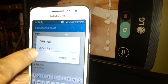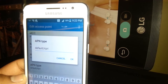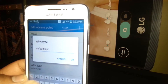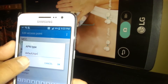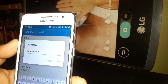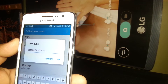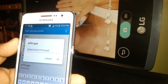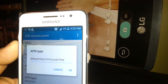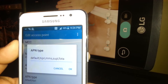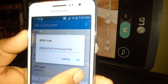For APN type, it may already be set as default and HIPRI. We are going to add: default, HIPRI, then a comma, then MMS, comma, SUPL, comma, and FOTA — spelled F-O-T-A. These are only separated by commas. So type: default, HIPRI, MMS, SUPL, FOTA. Once you've added that, hit OK to save.